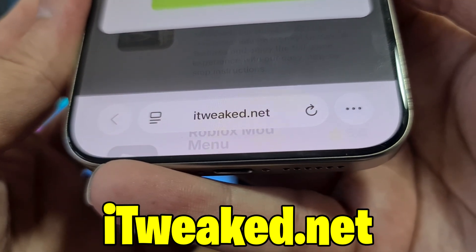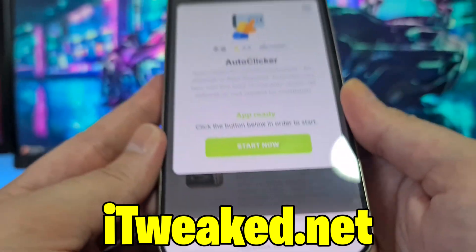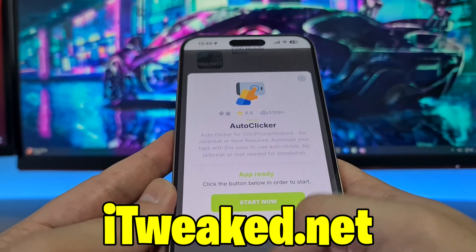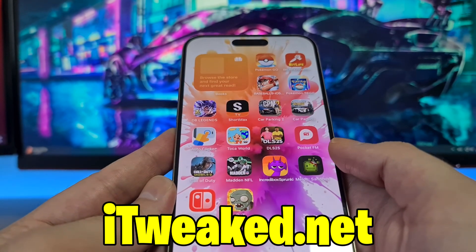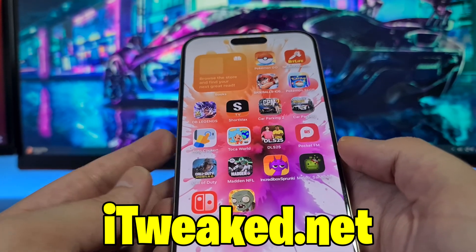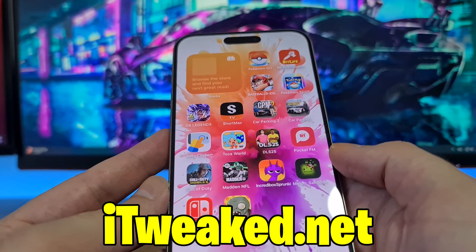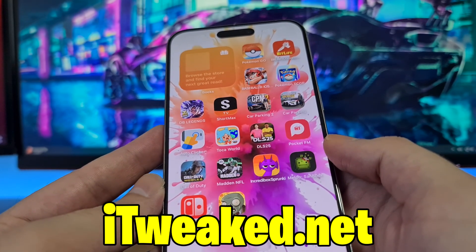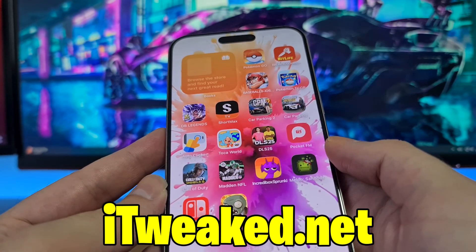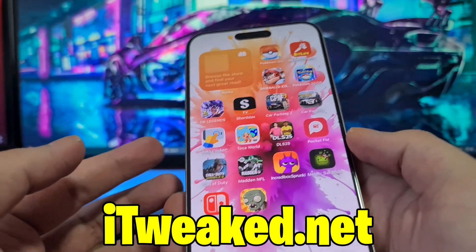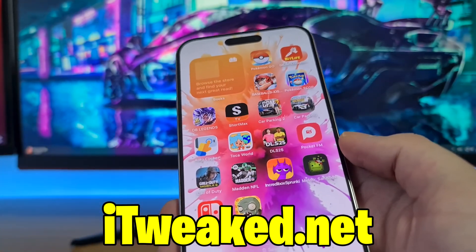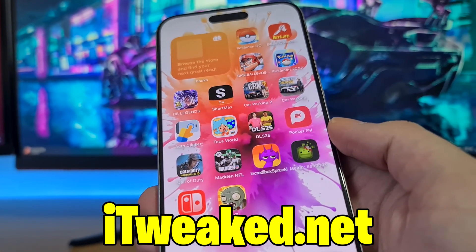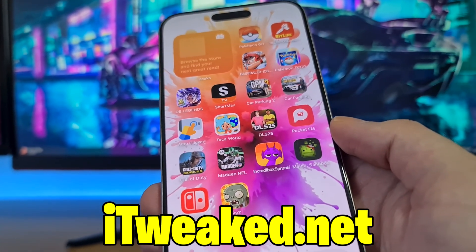You can also find tons of other cool applications on this website. If you try this auto clicker for iPhone, let me know in the comments how it went. Don't forget to leave a like, subscribe, and hit the notification bell so you won't miss future updates. I'll see you in the next one — thanks for watching, goodbye!